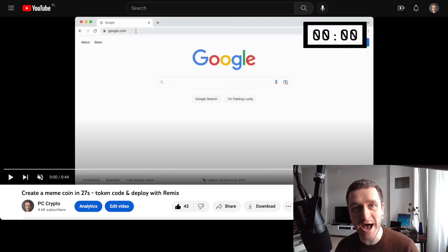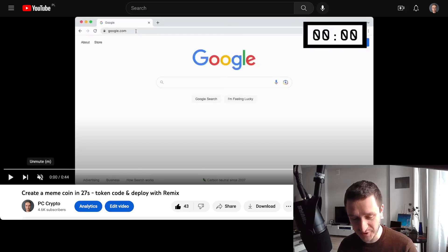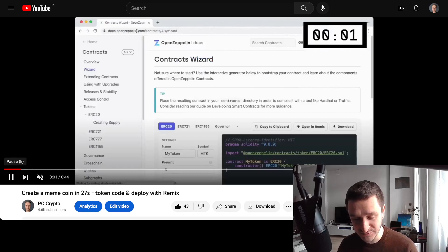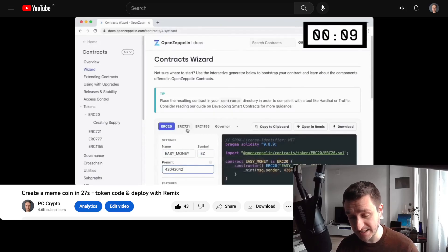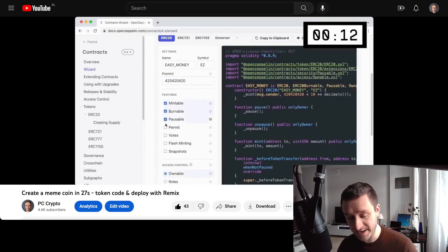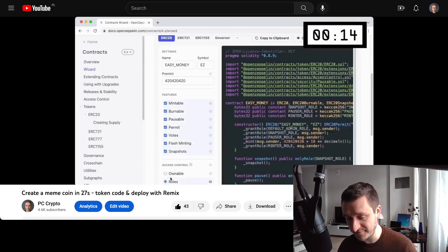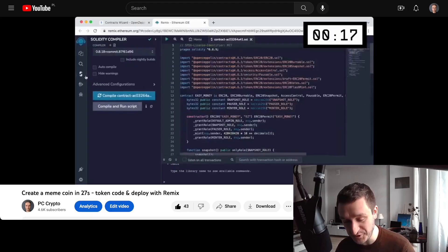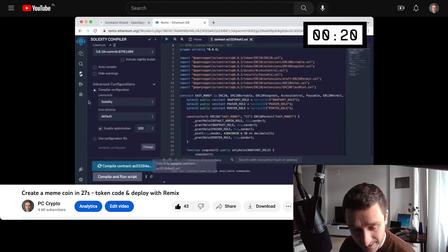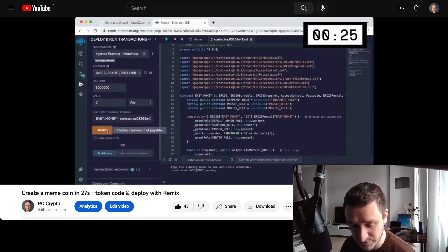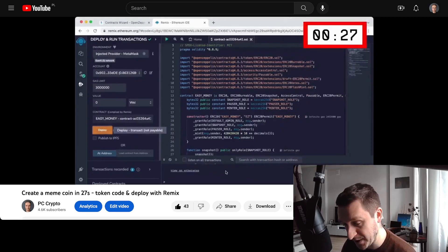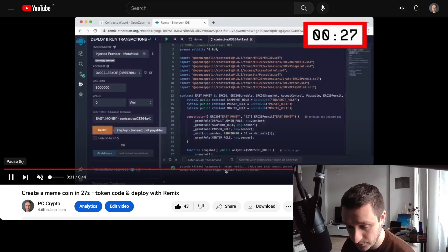In this video I'm going to show you how to create a meme coin. I've uploaded a super short tutorial, a speedrun really, from White Lights where in basically 27 seconds he created everything — taking the code from OpenZeppelin, then taking that to Remix, deploying it there. I'm going to explain it step by step so that it's easier to understand what's really going on and what you need to do to make it work for you.